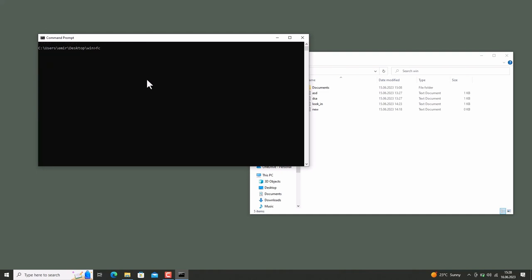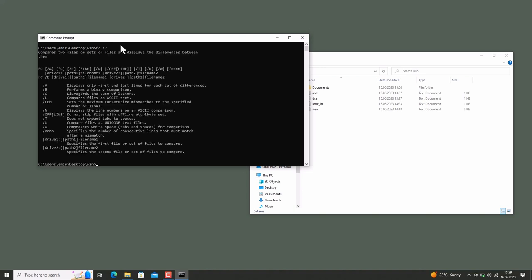This command detects differences between two files. Usage is FC, file1's name and file2's name. By the way, we use forward slash instead of dash in Windows operating systems for options. Or maybe you can call this switch or flag. For example, FC forward slash and question mark displays help page. You can see dash C disregards the case of letters.